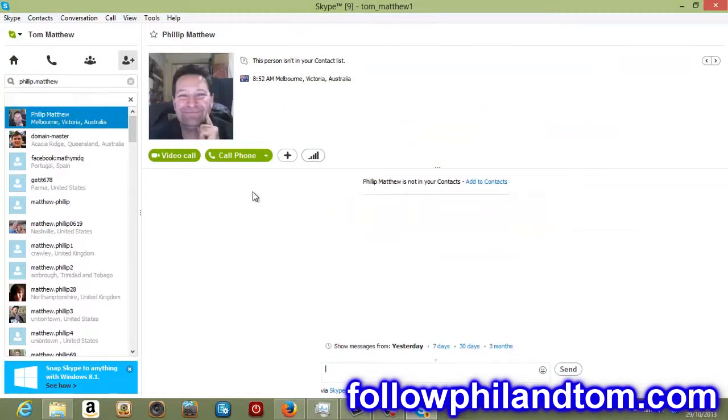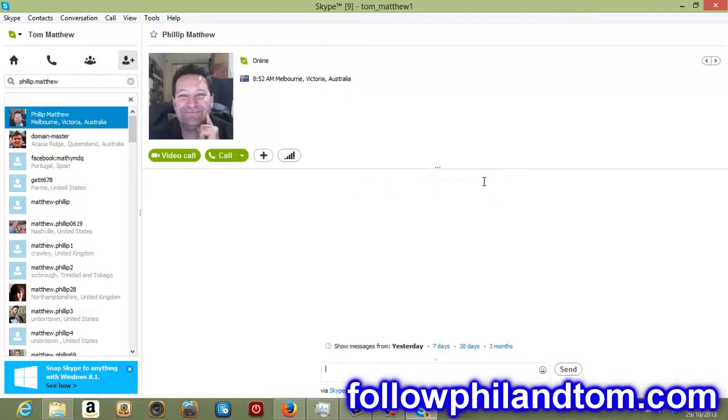So I'm just going to click on Phil Matthew here. His thing will pop up and I'm going to hit, it says Philip Matthew right here. Philip Matthew is not in your contacts. Add to contacts. I'm going to click that button. And okay, well that didn't work out. I think because he's already been my contact, it just added him.